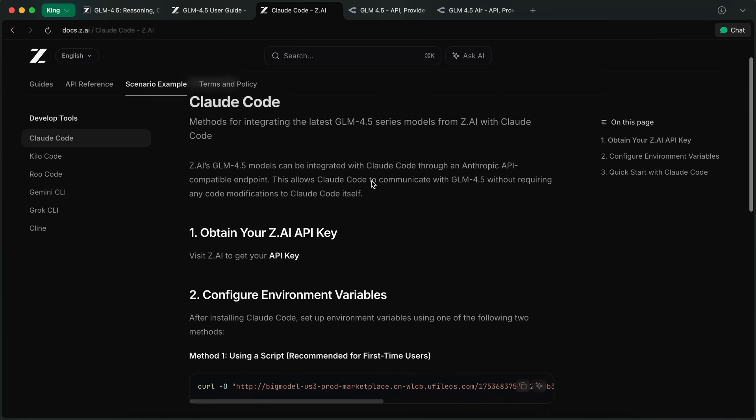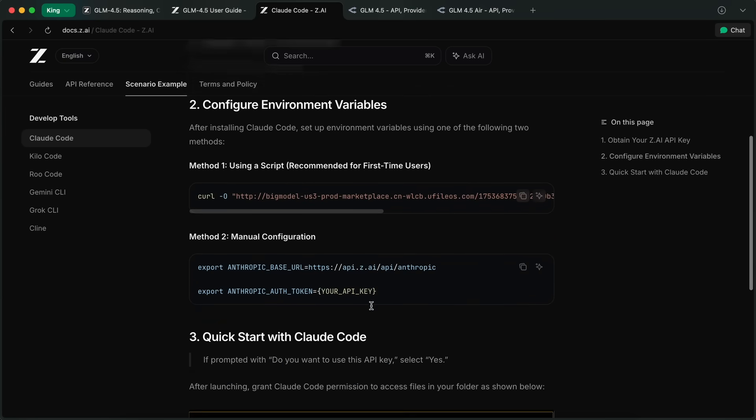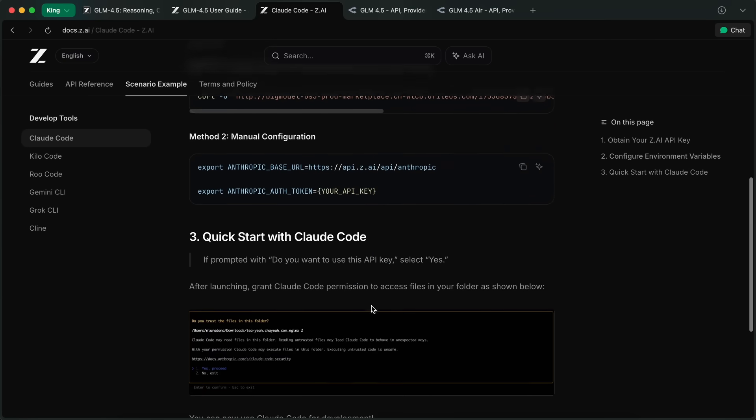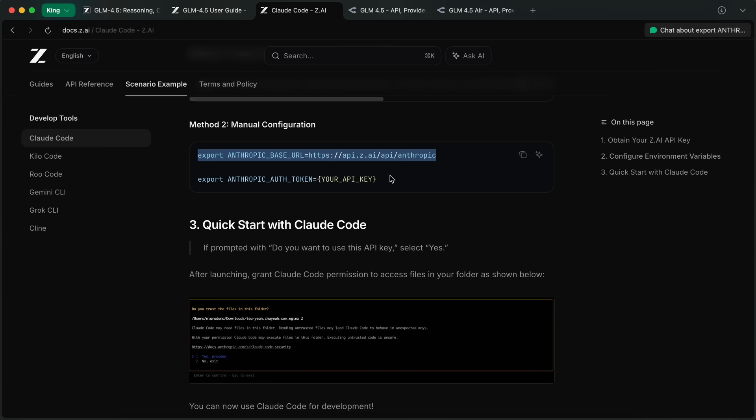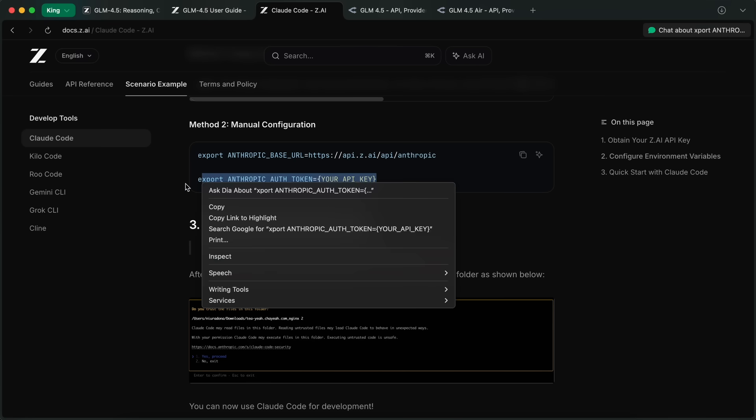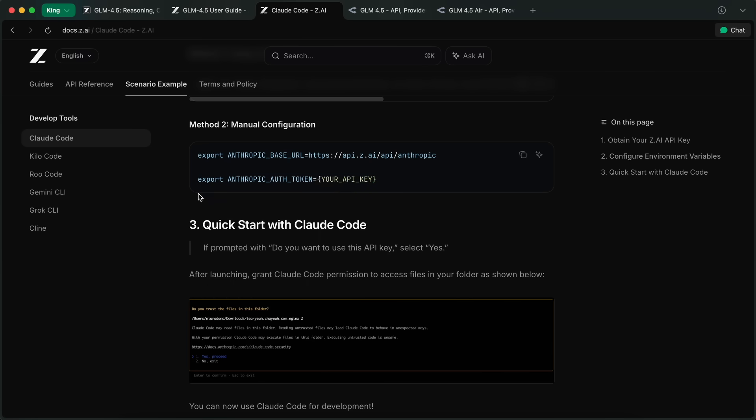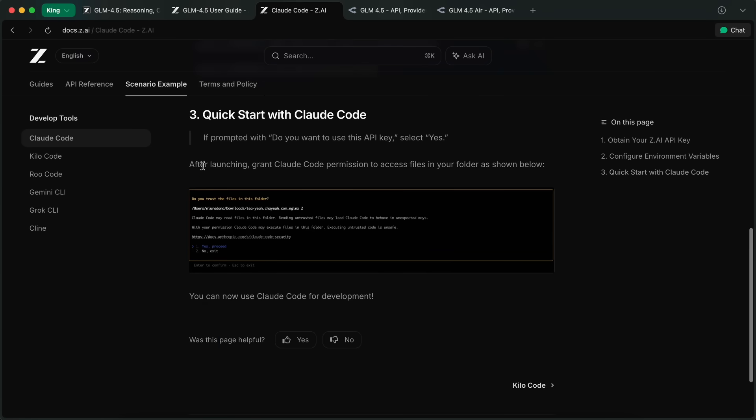Also, there's the option to use it with Kilo Code itself. Yes, they actually have a proper Kilo Code integration. You only need to get the ZAI API key, and then you can export the base URL and auth token for the API key, and then you can just start Kilo Code and use that with this model. It works pretty seamlessly, which is quite awesome for sure.